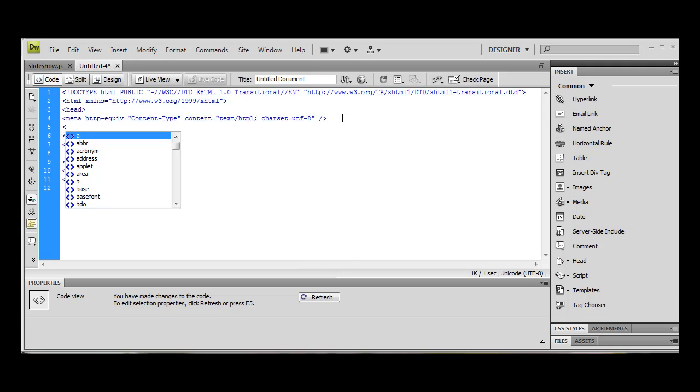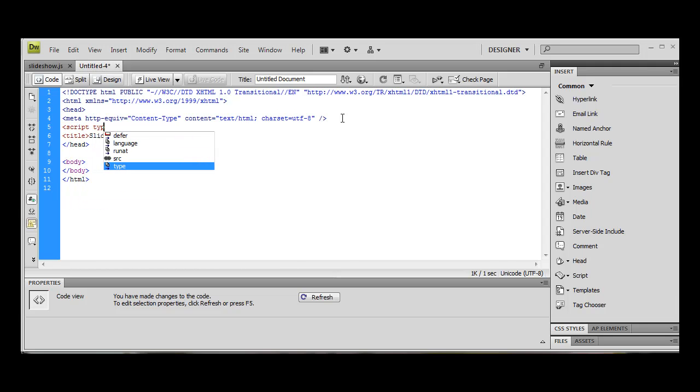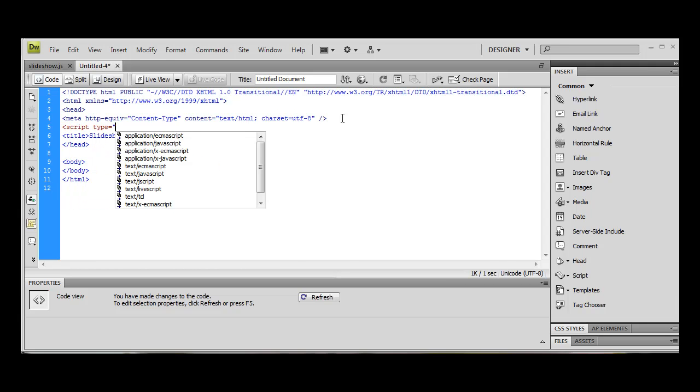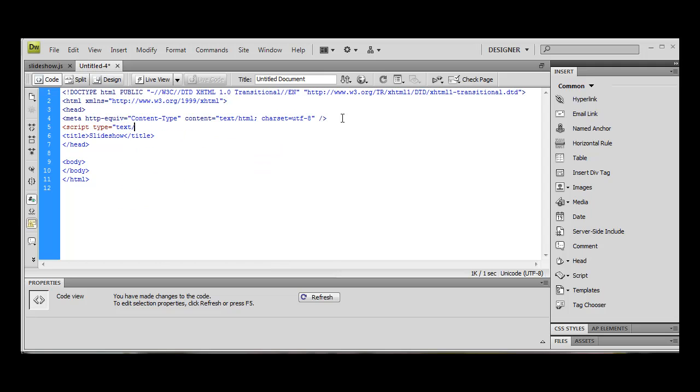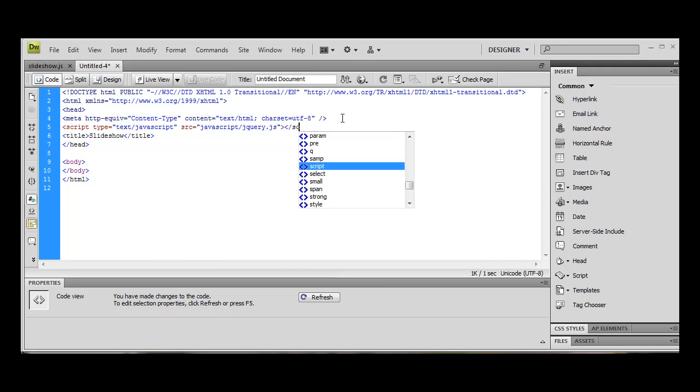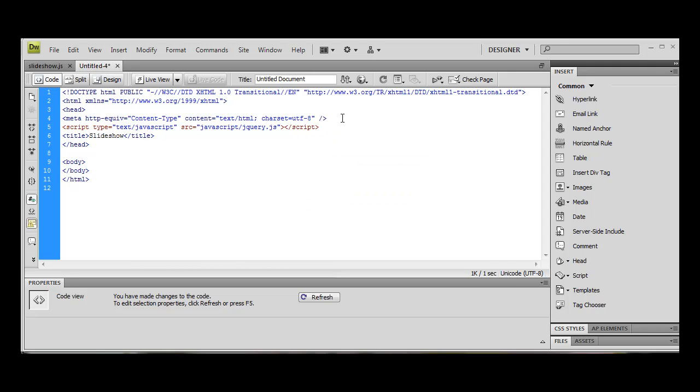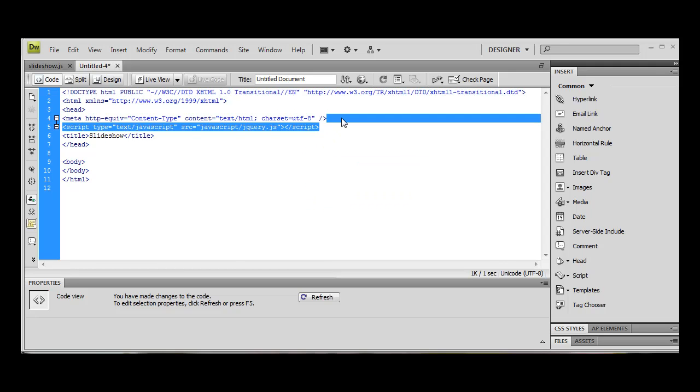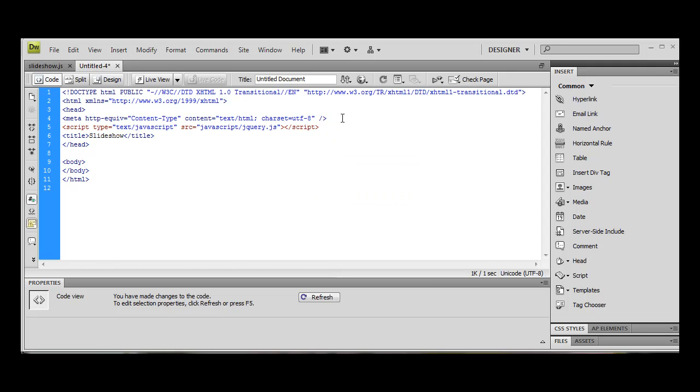I don't want a link, I want script type equals text/javascript, source equals stu javascript/jquery.js, and then we're just going to close our script tag. I'm just going to copy that.